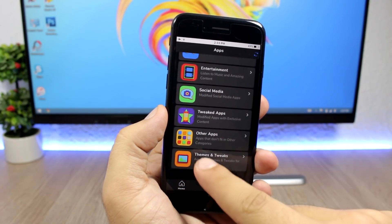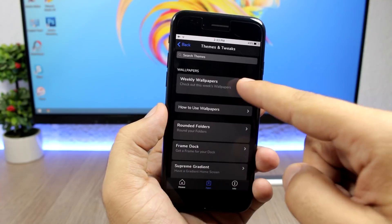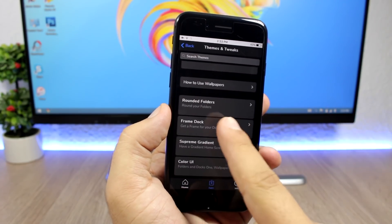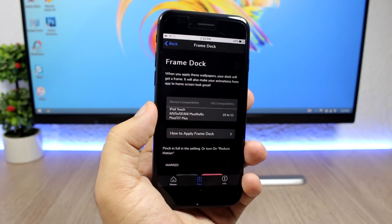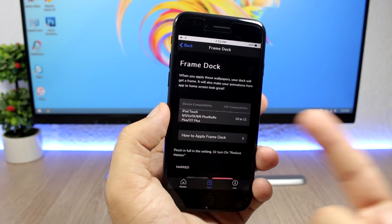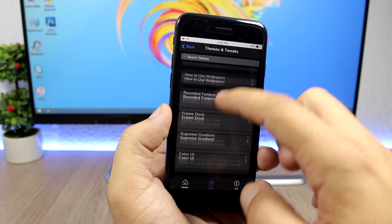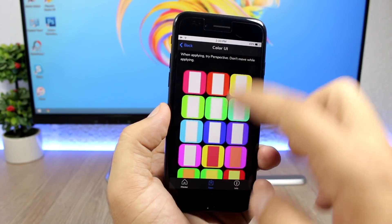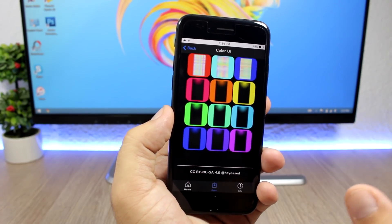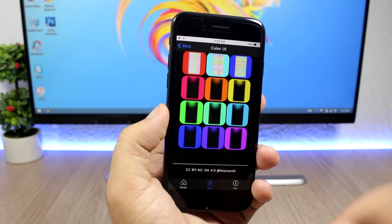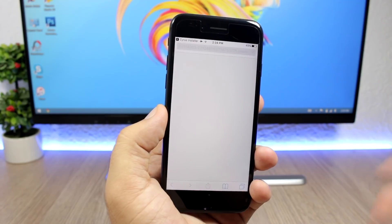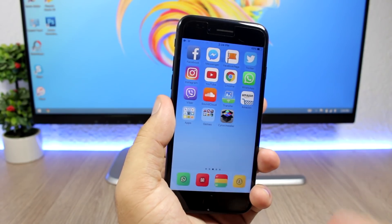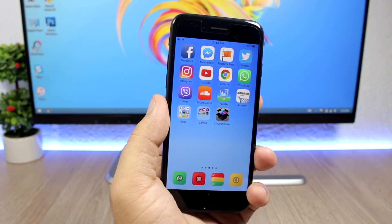You have all different wallpapers that do all different tricks that you can install from Cyrus 2. There are also weekly wallpapers — if you go there you will find some cool, very unique wallpapers each week. Then there is 'Frame Dock' — wallpapers that will add a kind of frame around the dock, supporting all devices from iOS 10 up to iOS 11. Then there is 'Color UI' — wallpapers that will colorize your UI by adding a different color to the background, the dock, and the folder icons. Just tap on one, click save.